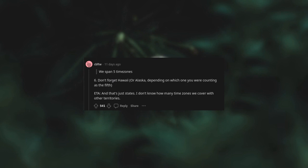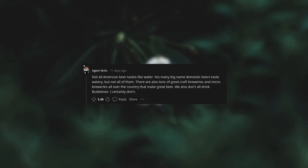Not all American beer tastes like water. Yes, many big name domestic beers taste watery, but not all of them. There are also tons of great craft breweries and microbreweries all over the country that make great beer. We also don't all drink Budweiser. I certainly don't.